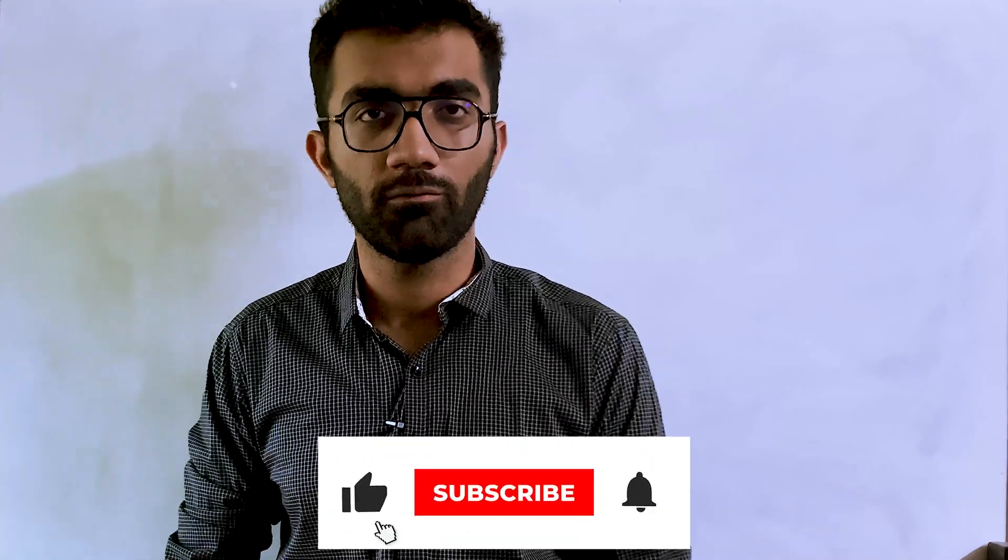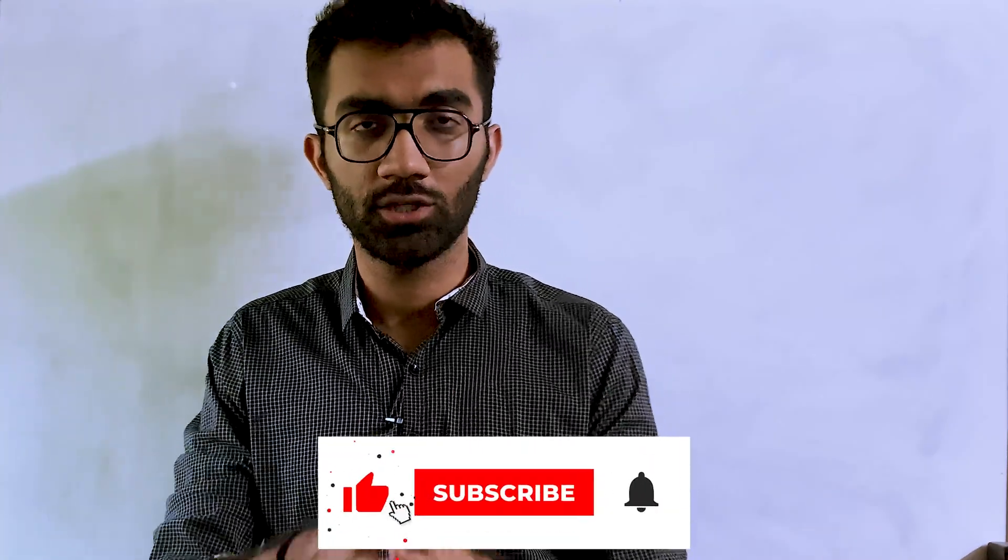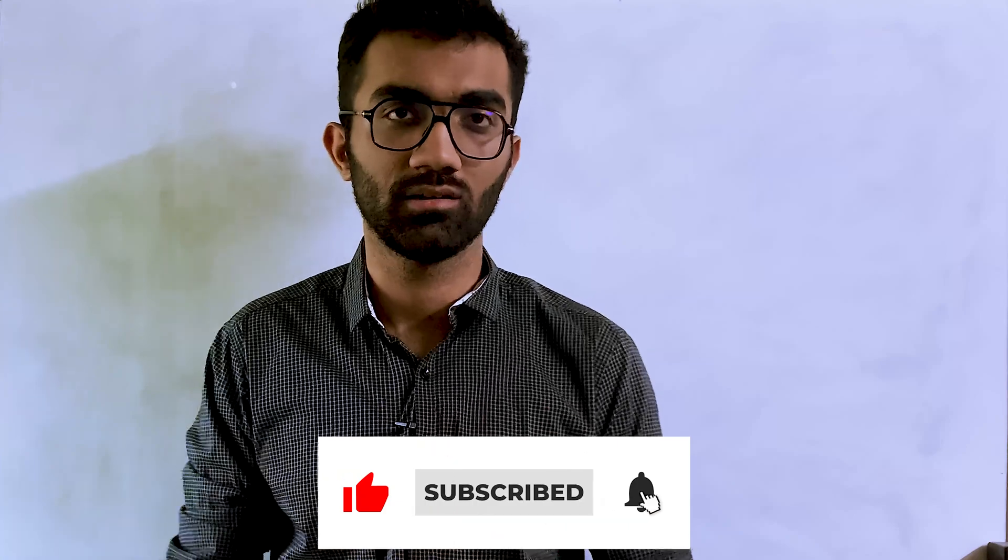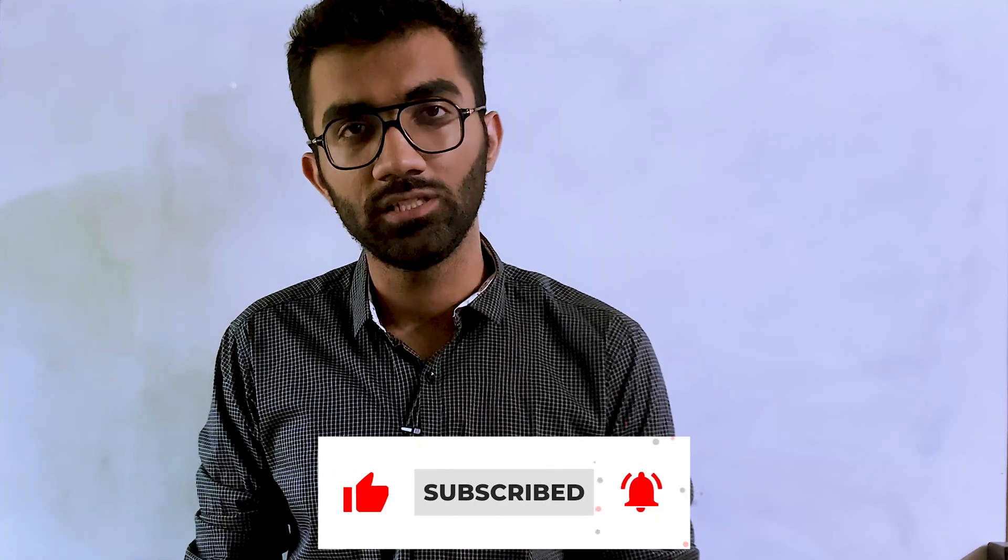These were my few tips for you to get started as a beginner programmer. Choose a field, choose an area, pick a platform, and start learning. Don't look back for the next four, six, eight months and you will be good to go. If you enjoyed it, make sure you leave a like and subscribe to the channel.